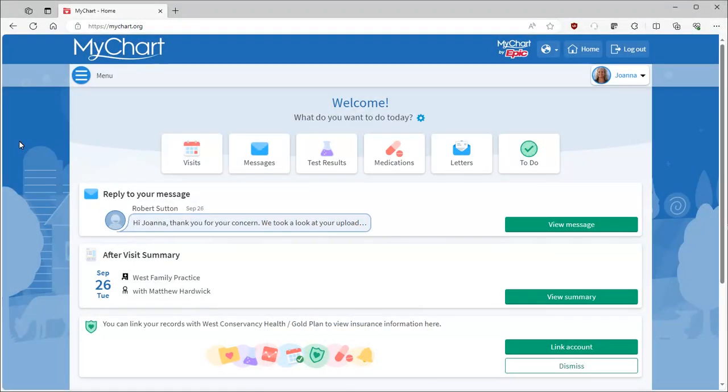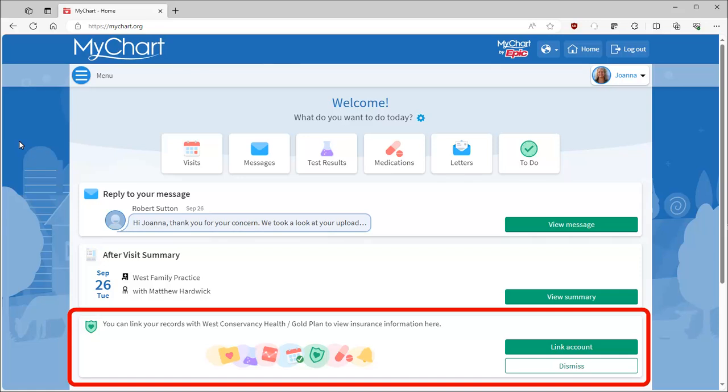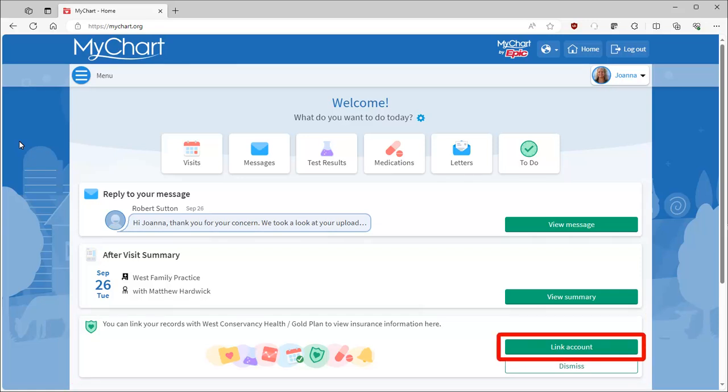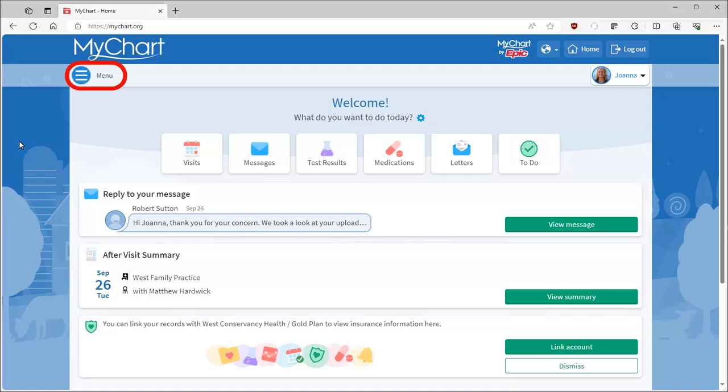Through your regular MyChart patient portal, mobile or desktop, you may see this message on your health feed indicating you can link records together. Even if this message isn't here, see if your insurance is eligible by opening up the Link My Accounts activity from the menu.